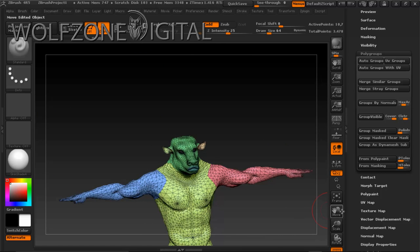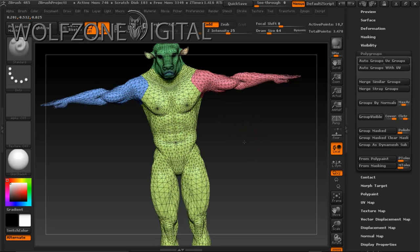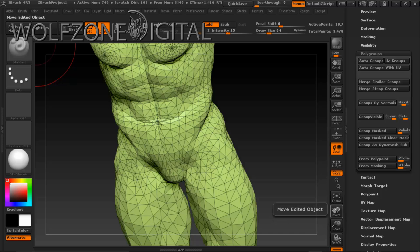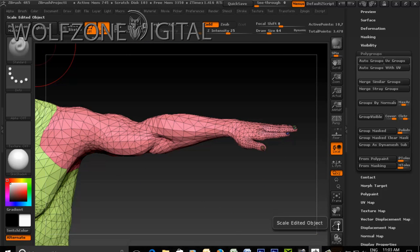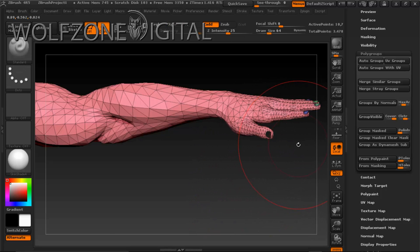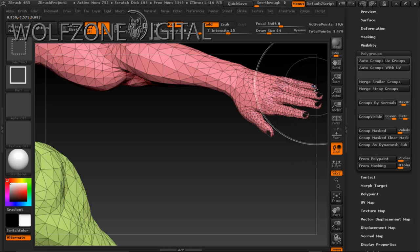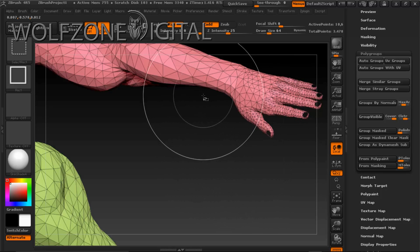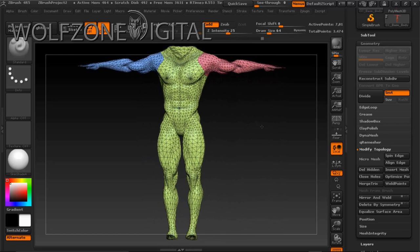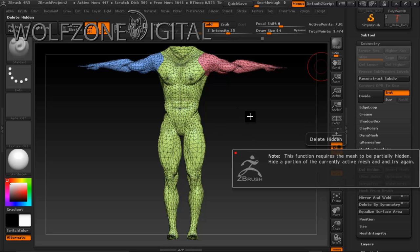To do that, we go to Polygroups and auto group with UVs — that brings up the UV islands and colorizes them. You can see the auto grouping doesn't have them laid out the way we need, so we need to delete the islands we don't want to work on. It's a straightforward process — we Ctrl+Shift and select the islands we want to remove, such as the fingernails, and delete anything not associated with the body, legs, torso, or feet.